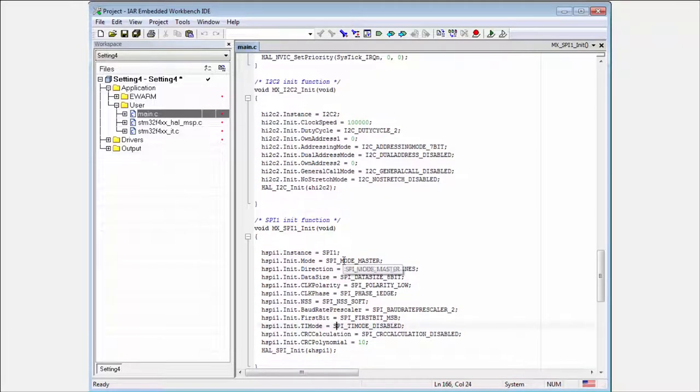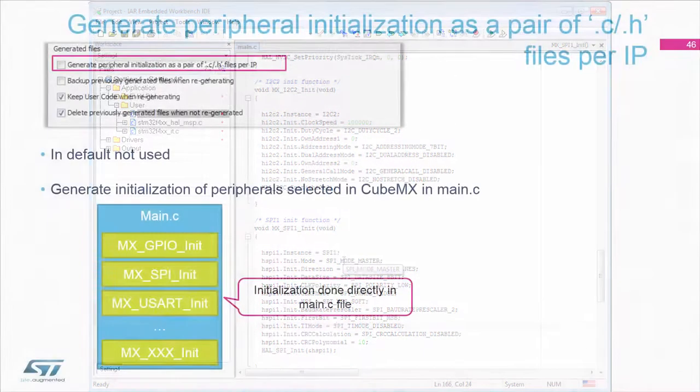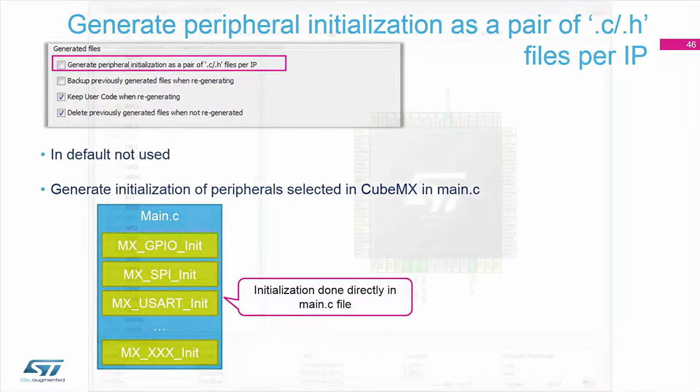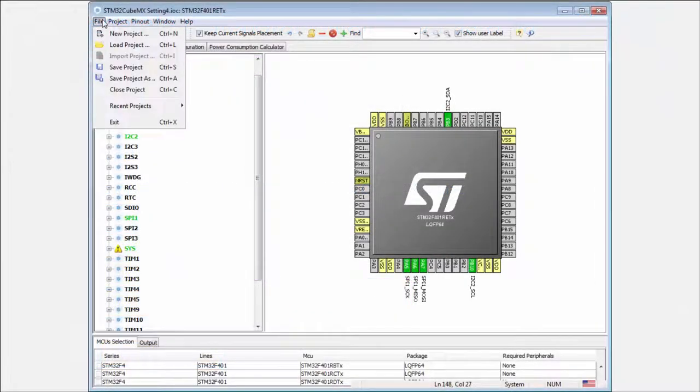This means that I can call this files only from main. This can be sometimes problematic in case that I'm planning very big project. For me, it will be more advantageous to have this initialization in the separated files. For this, I can here use the second option.